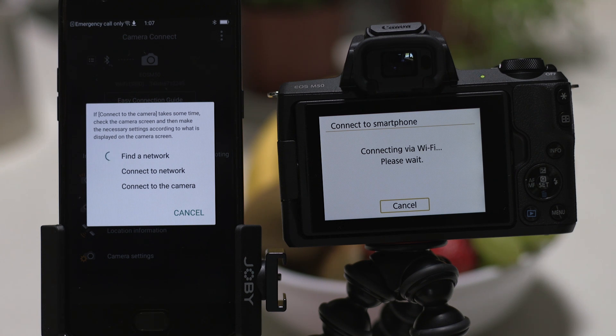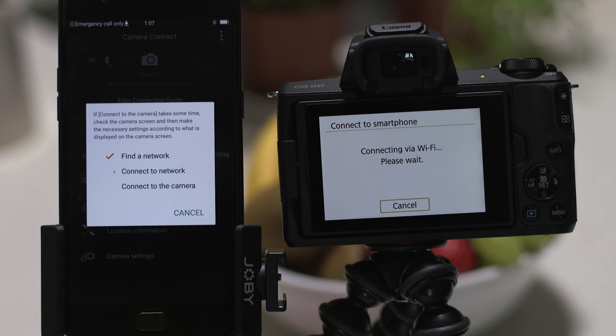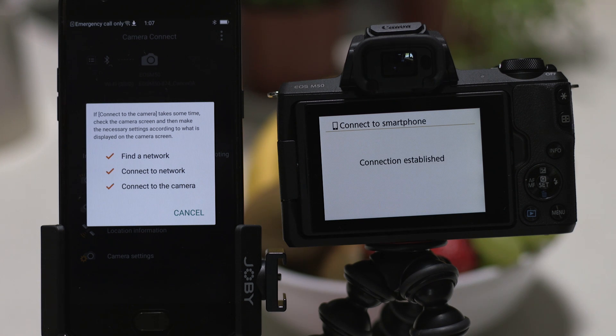After a short while, the Wi-Fi connection between your smartphone and your camera will be established and you'll see confirmation on screen.